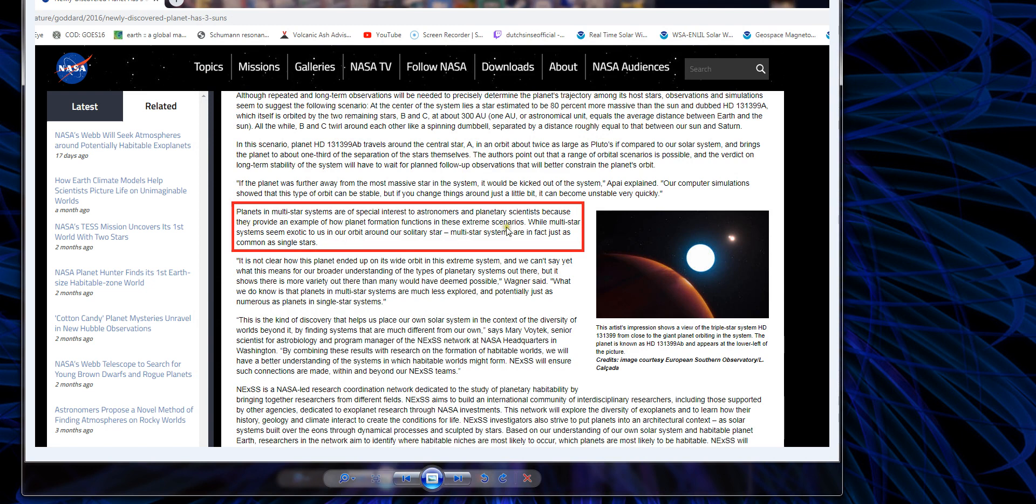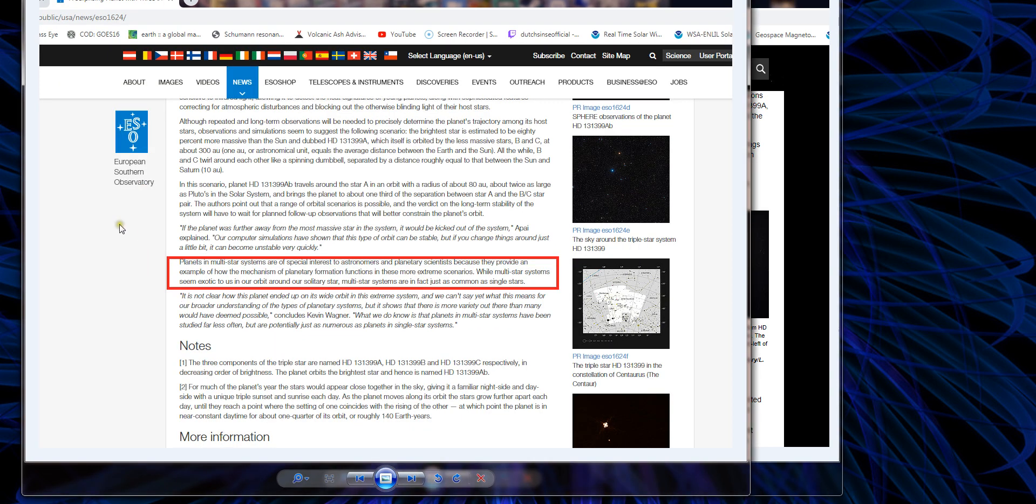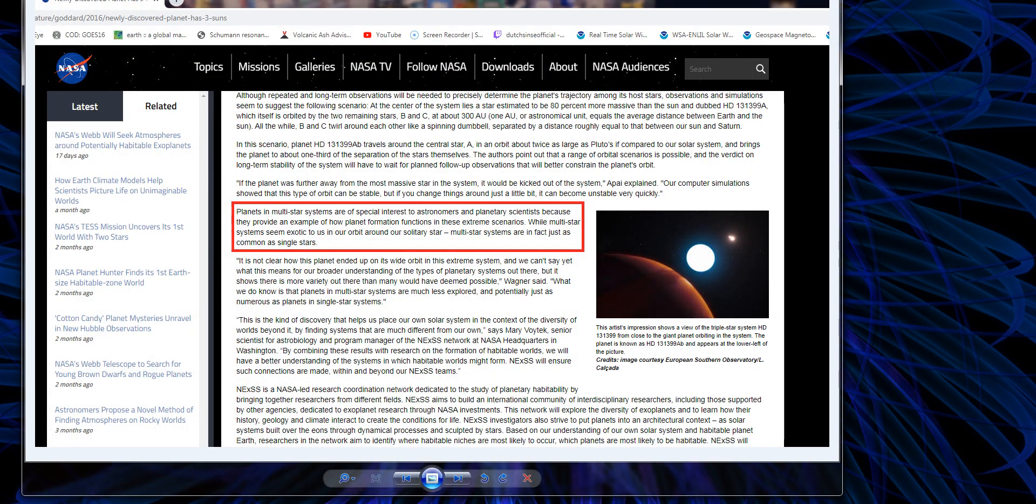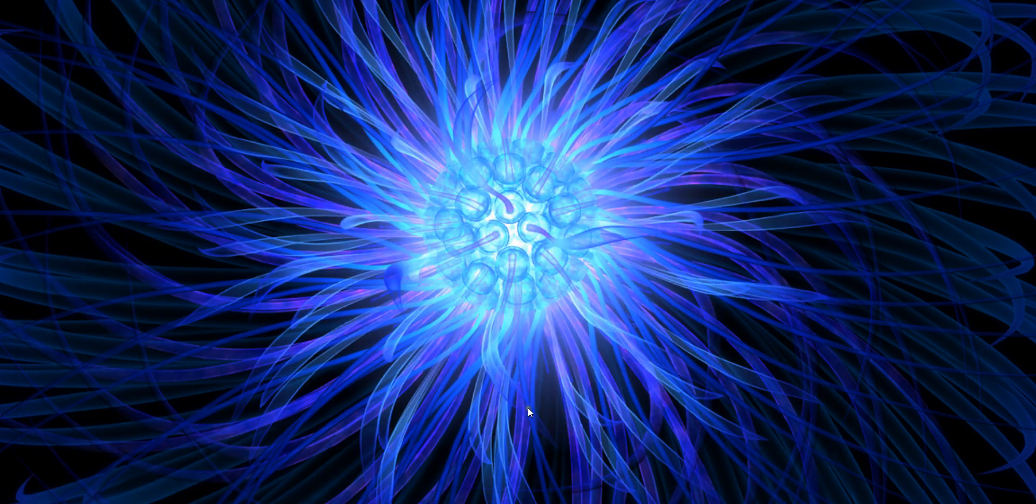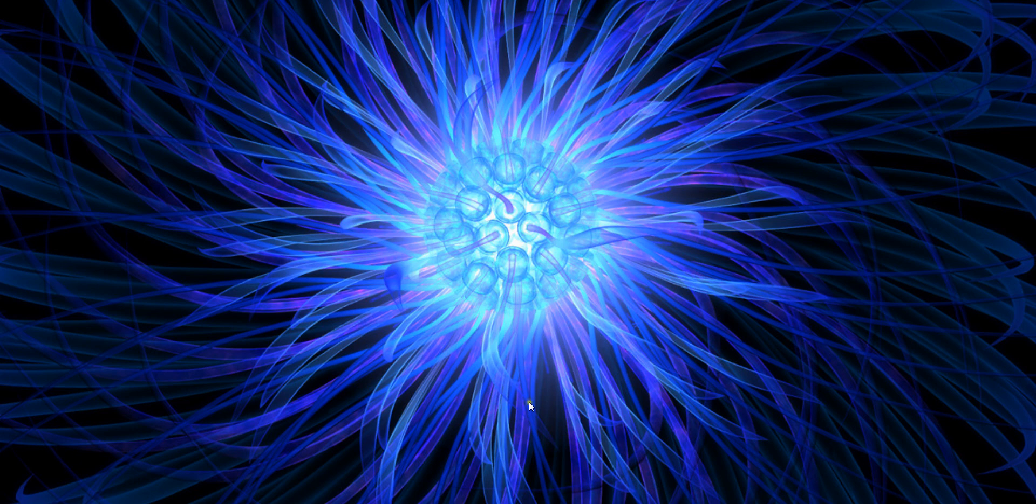NASA and this article says the same thing. Multi-star systems seem exotic to us in our orbit around our solitary sun, but multi-star systems are in fact just as common as single stars. The European Southern Observatory article is saying the exact same thing.